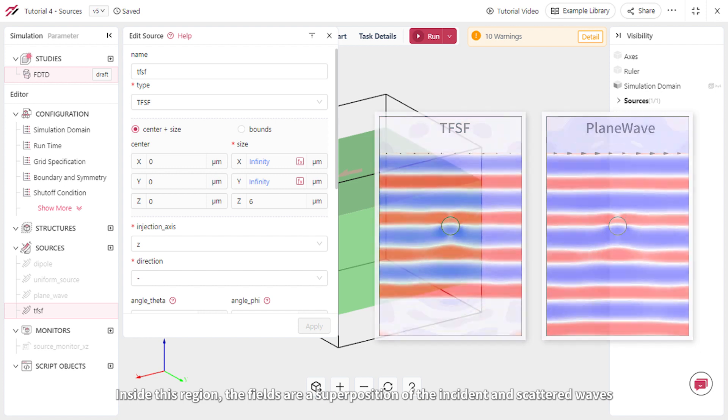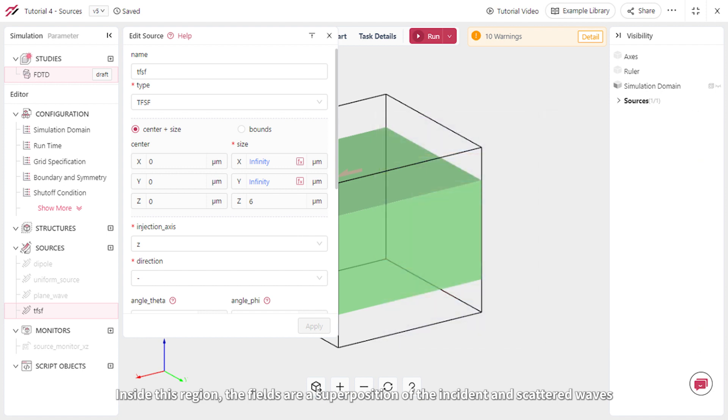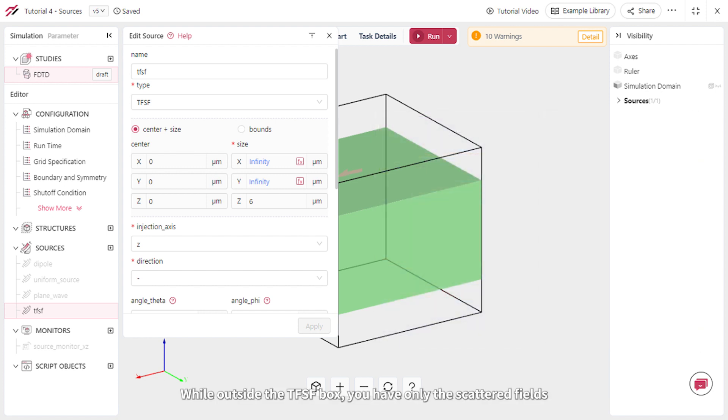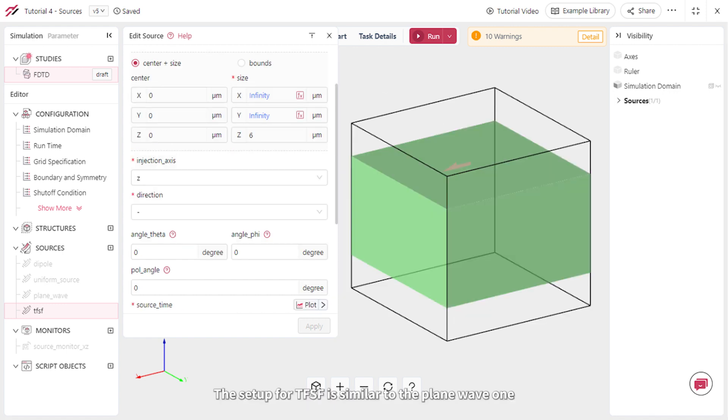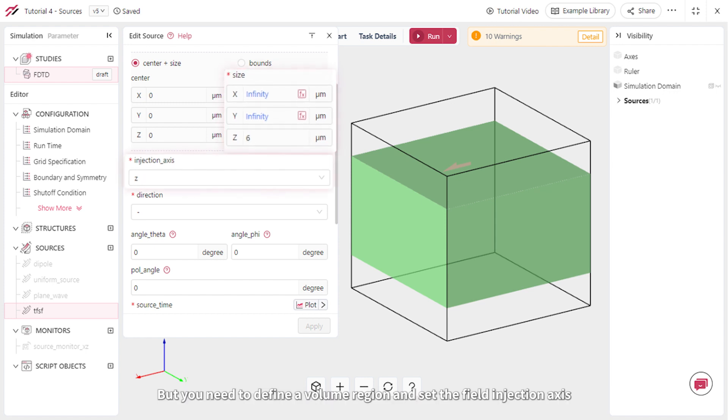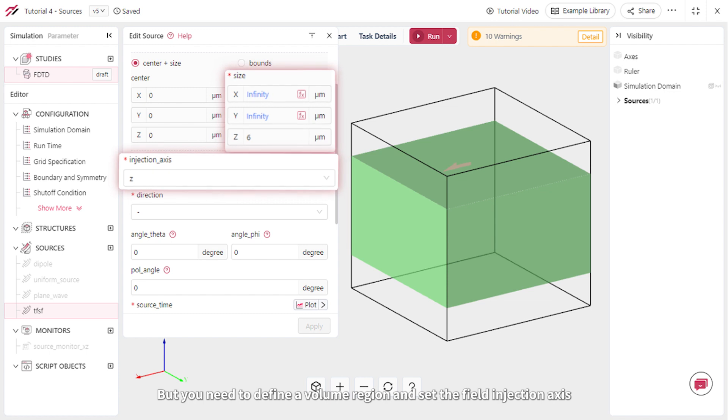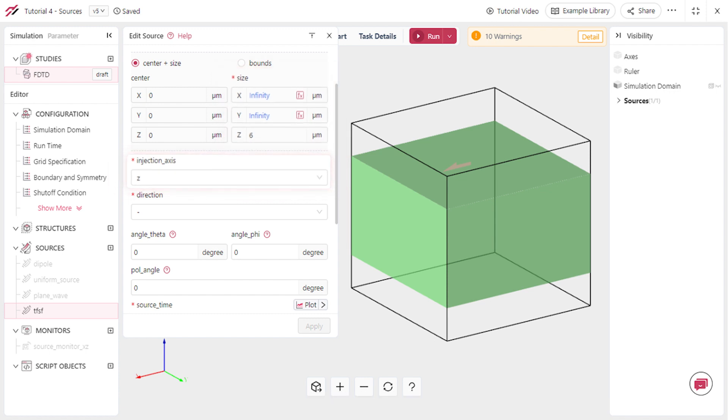Inside this region, the fields are a superposition of the incident and scattered waves, while outside the TFSF box, you only have the scattered fields. The setup for TFSF is similar to the plane wave one, but you need to define a volume region and set the field injection axis.